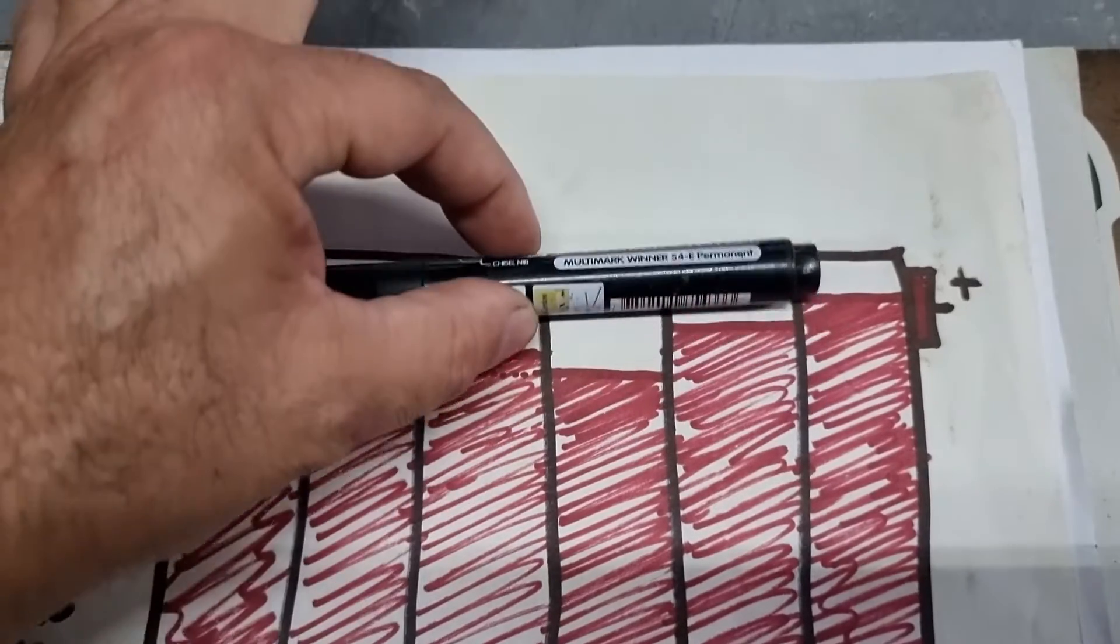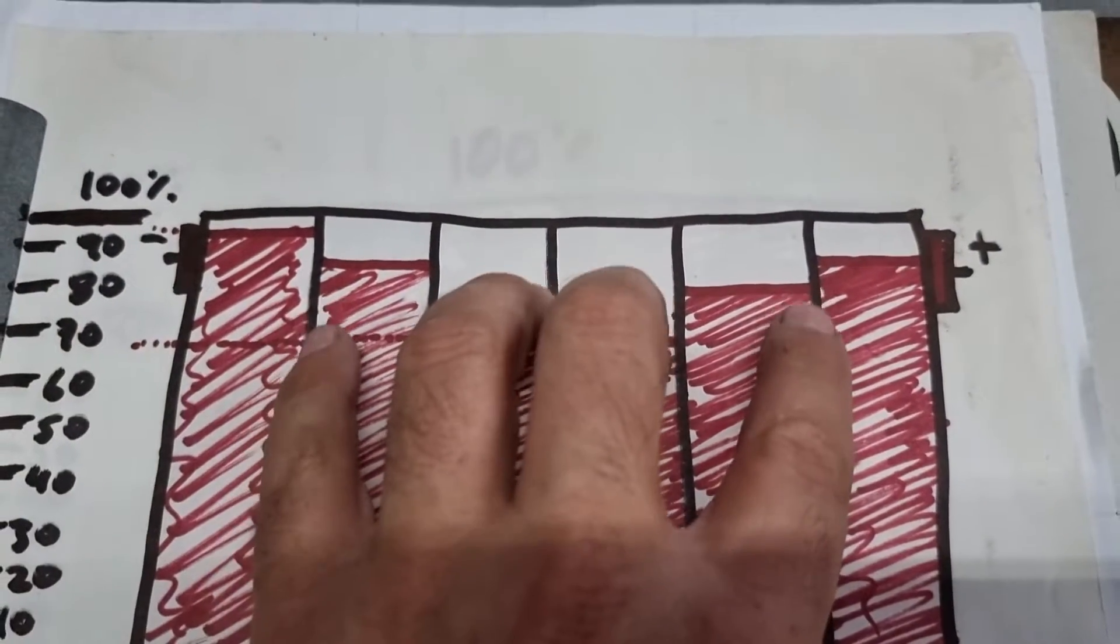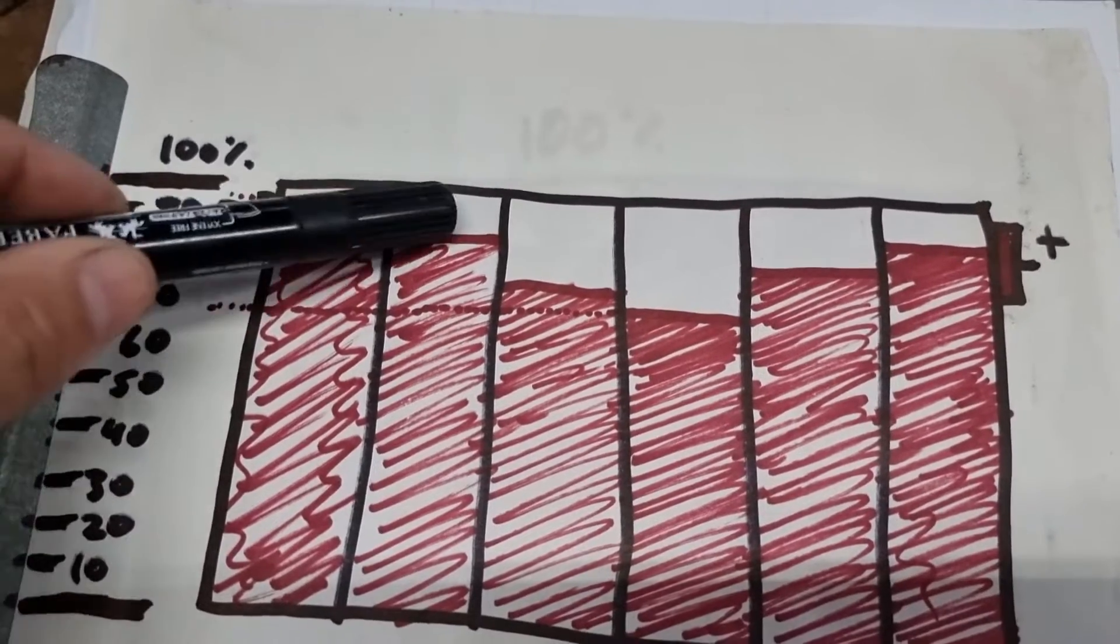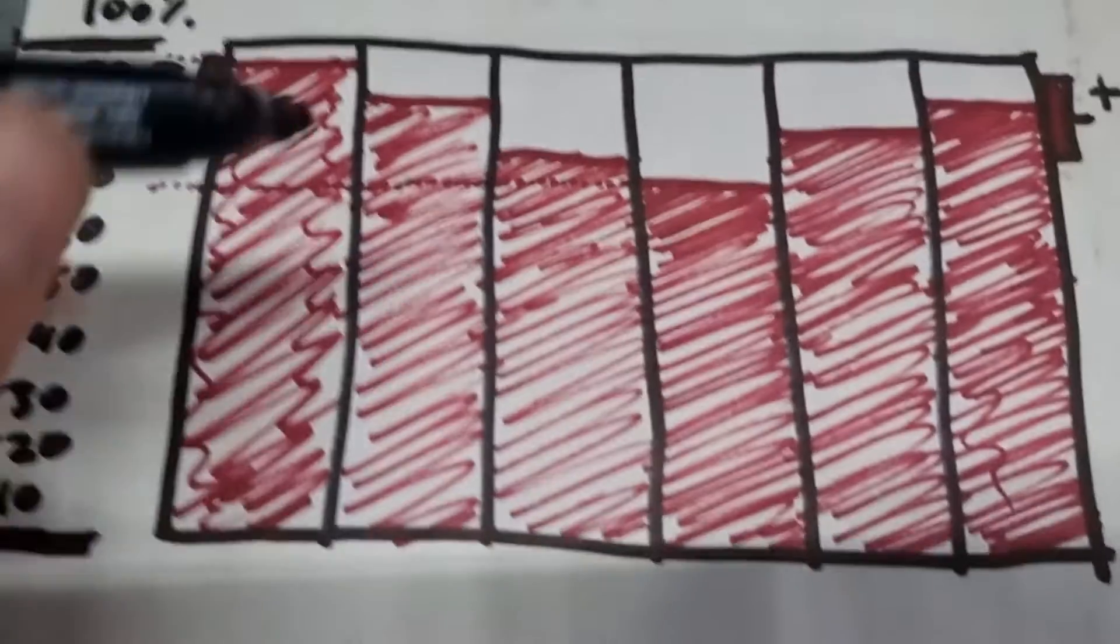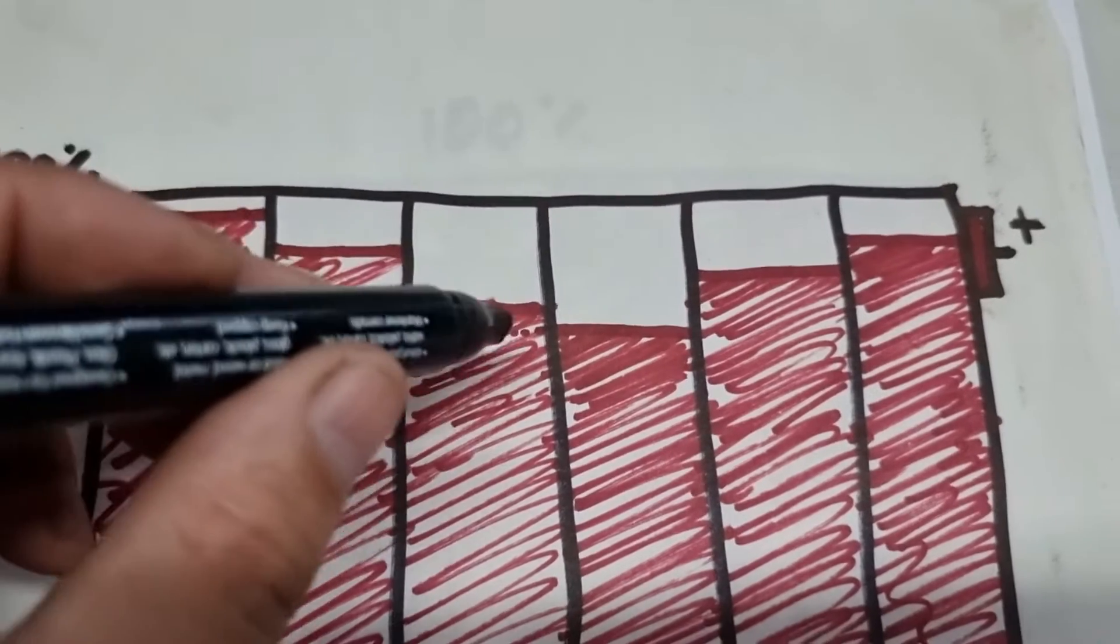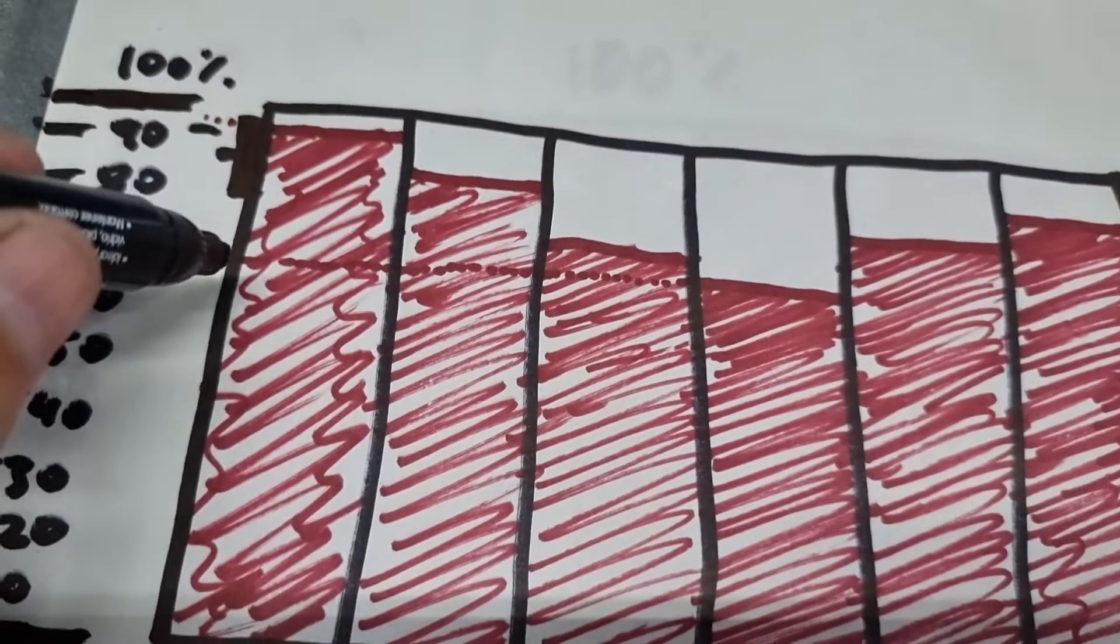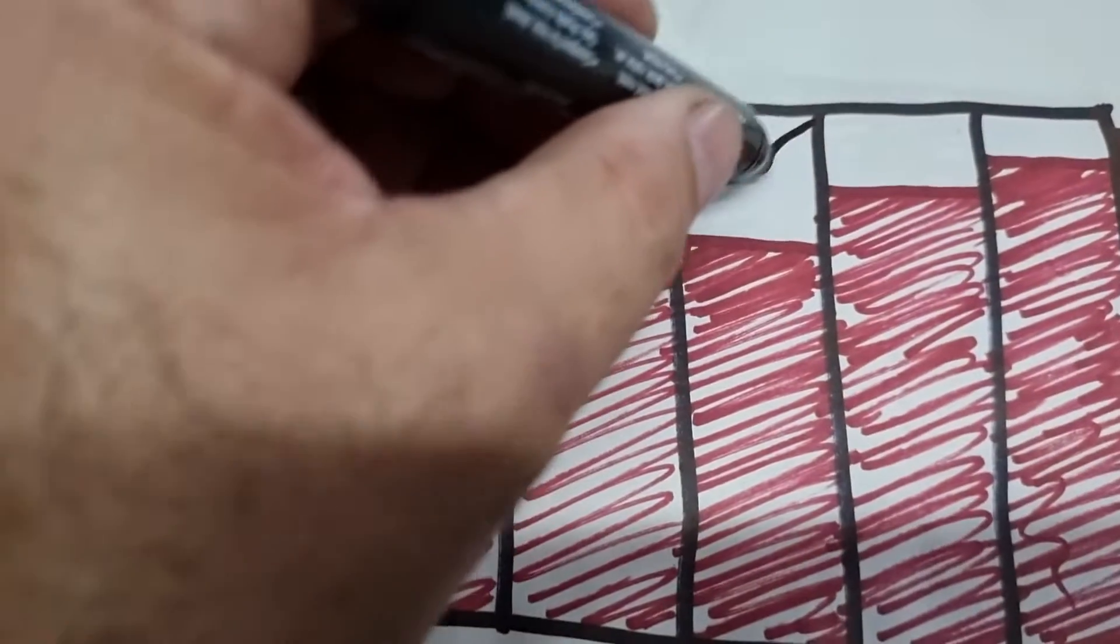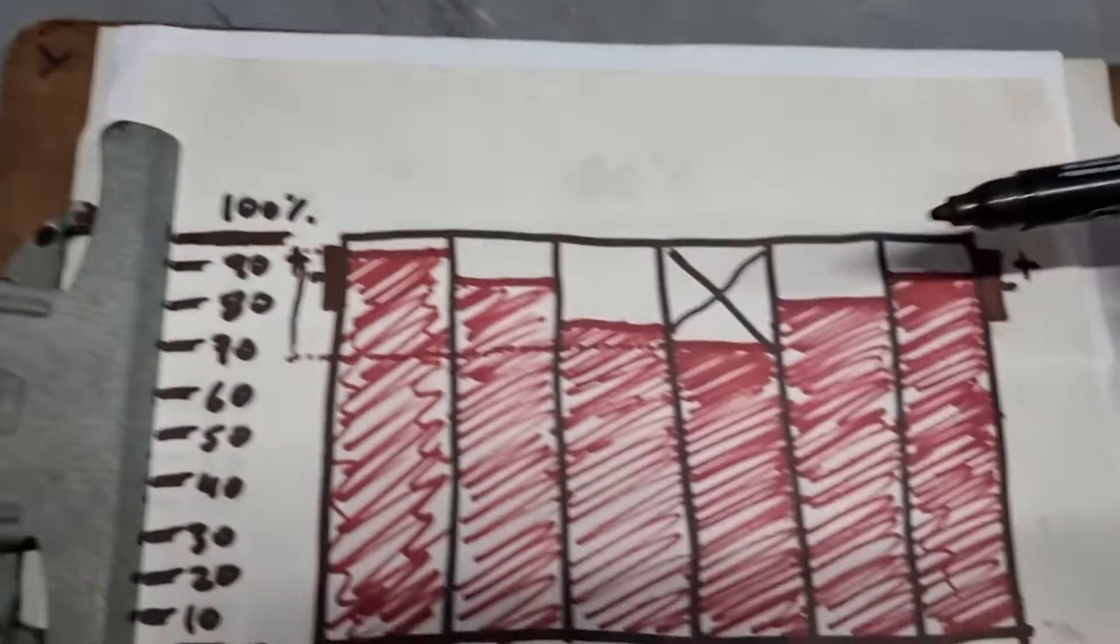We're seeing cell number one with a state of charge definitely a little higher than cell number two and three. But look at the state of charge of number four. The real problem is that cell number four is the one who's going to determine the strength of the battery. In other words, the overall module state of health measured in percentage depending on the capacity.